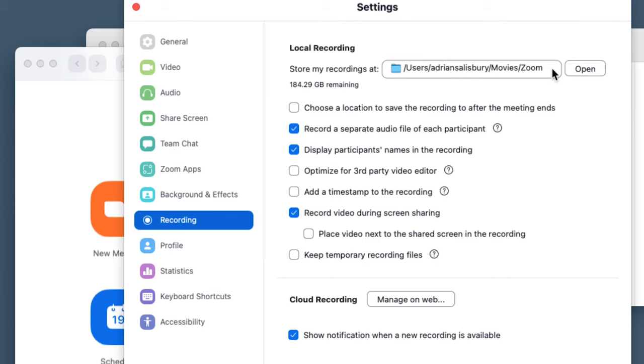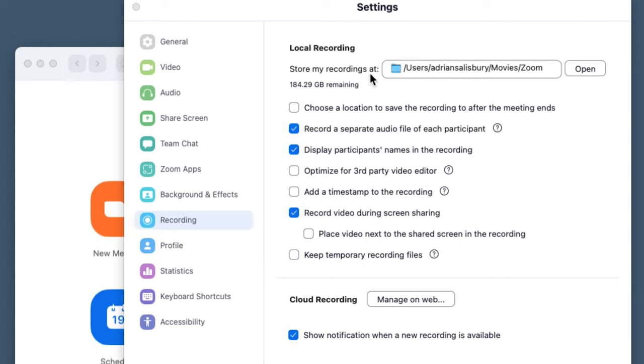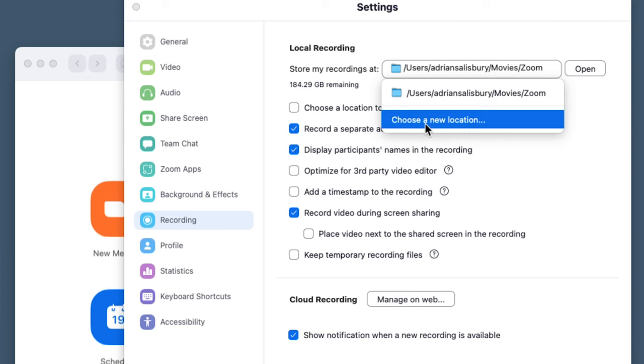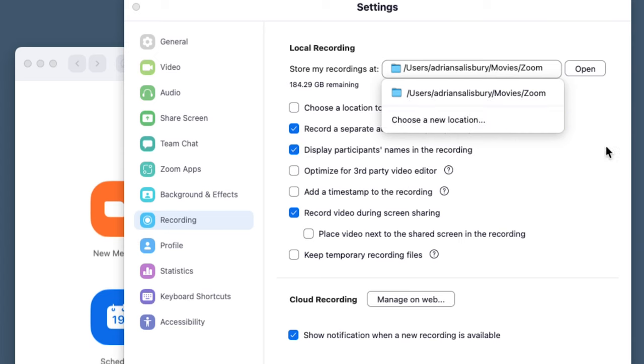If I want to change where it's saving them — maybe I want to send it to an external drive or something like that — then I can choose a new location, enter it, and away we go.